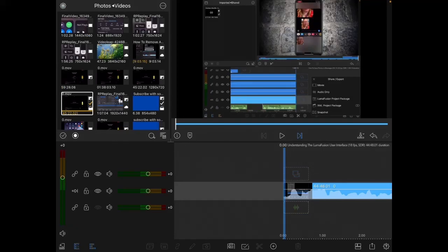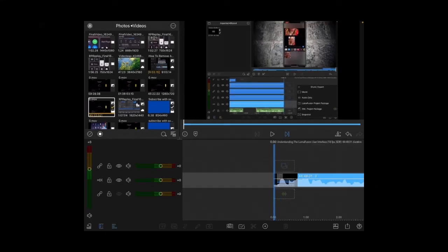Join me next time when I show you how to begin editing the video by cutting up the footage. We'll see you next time.